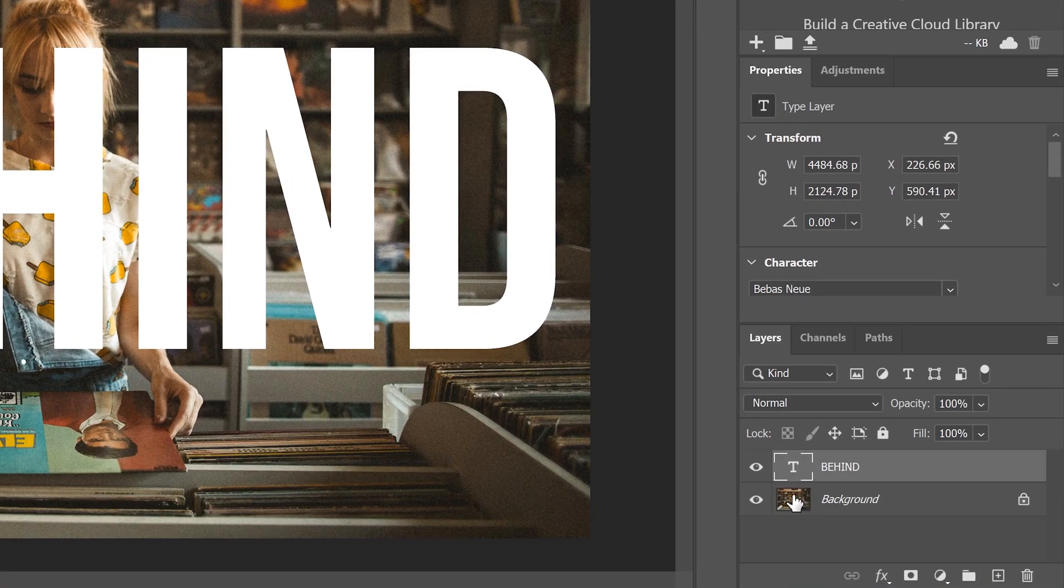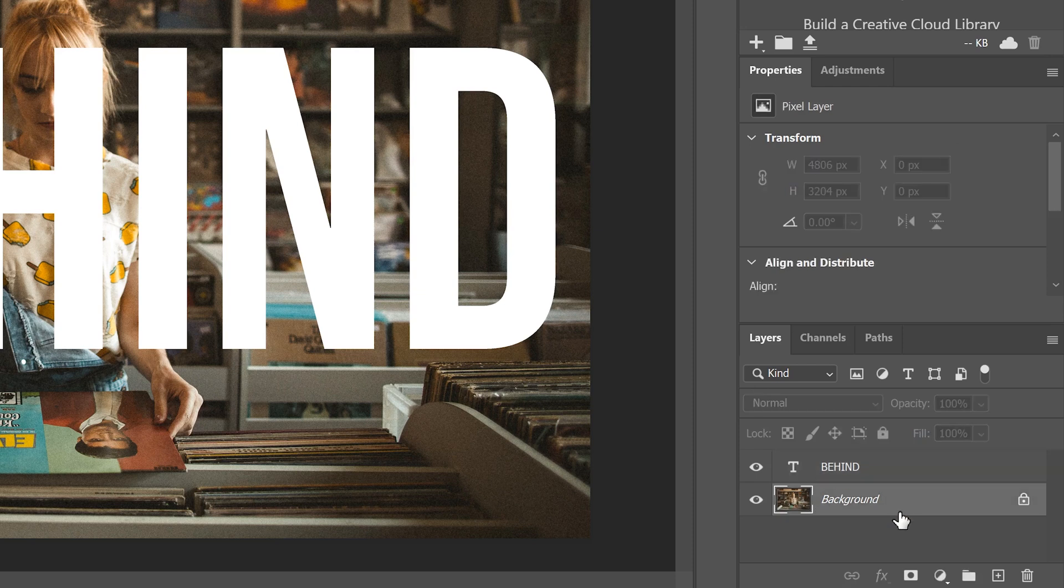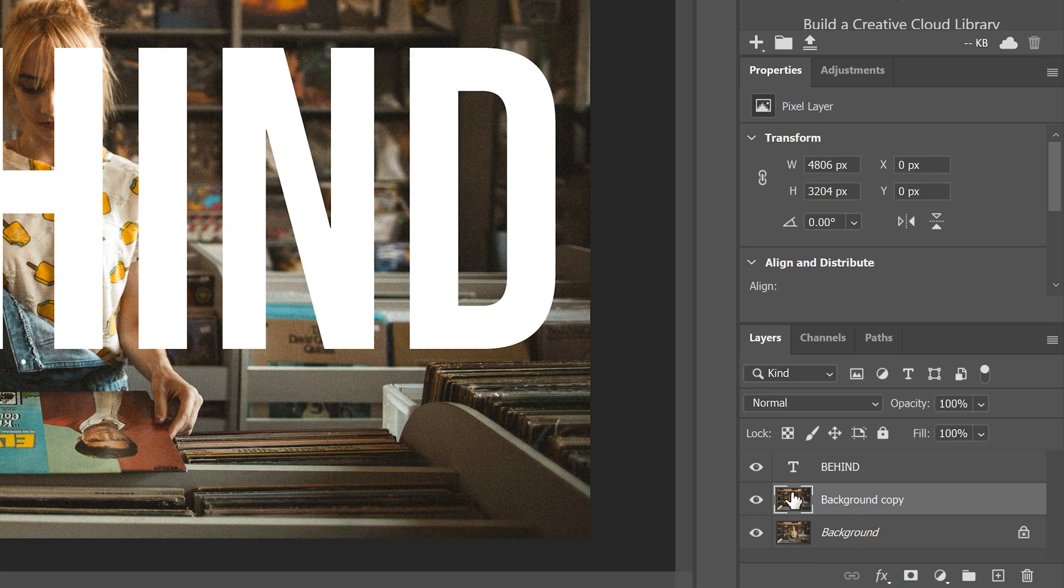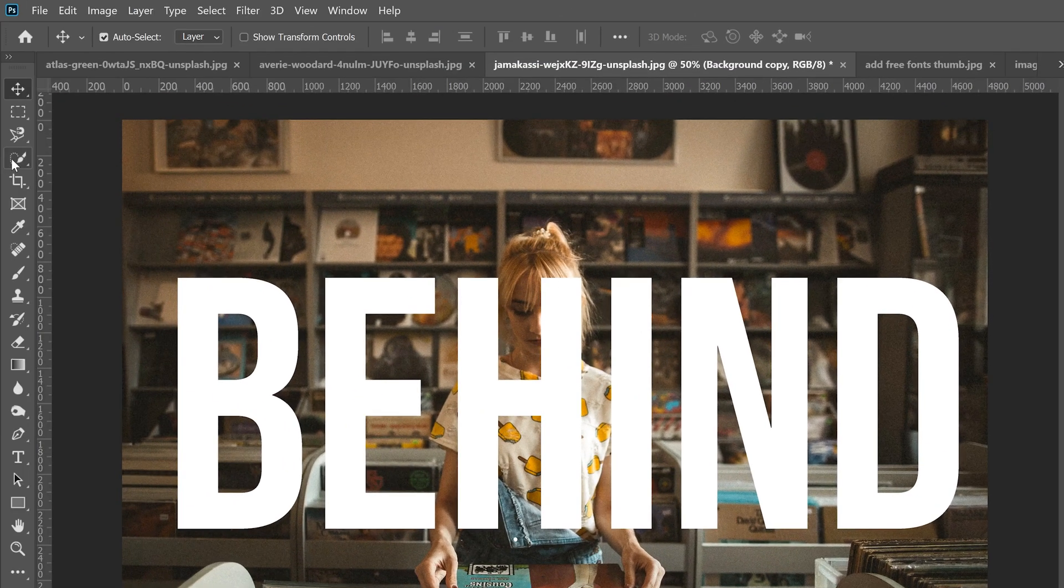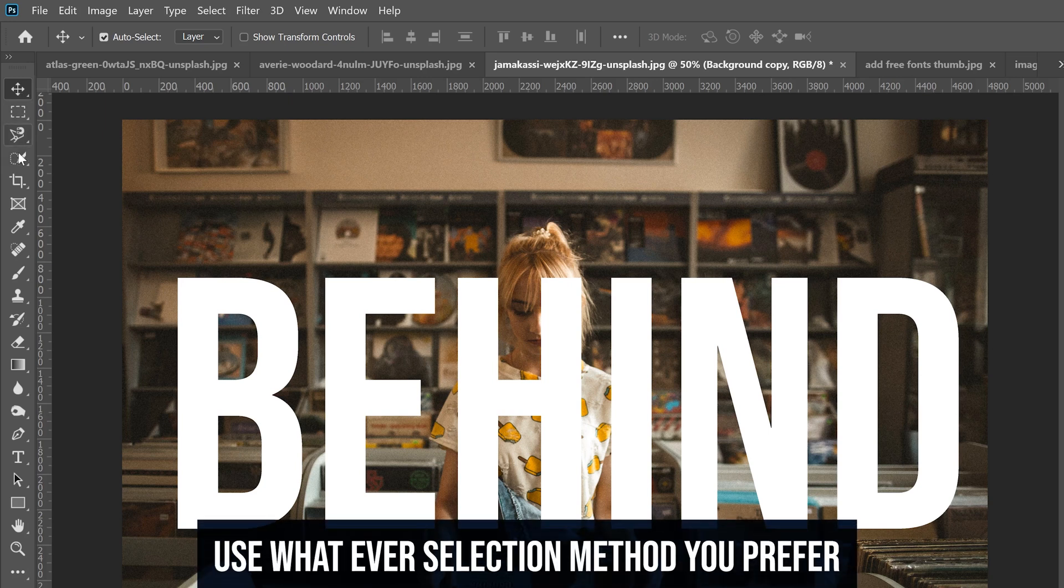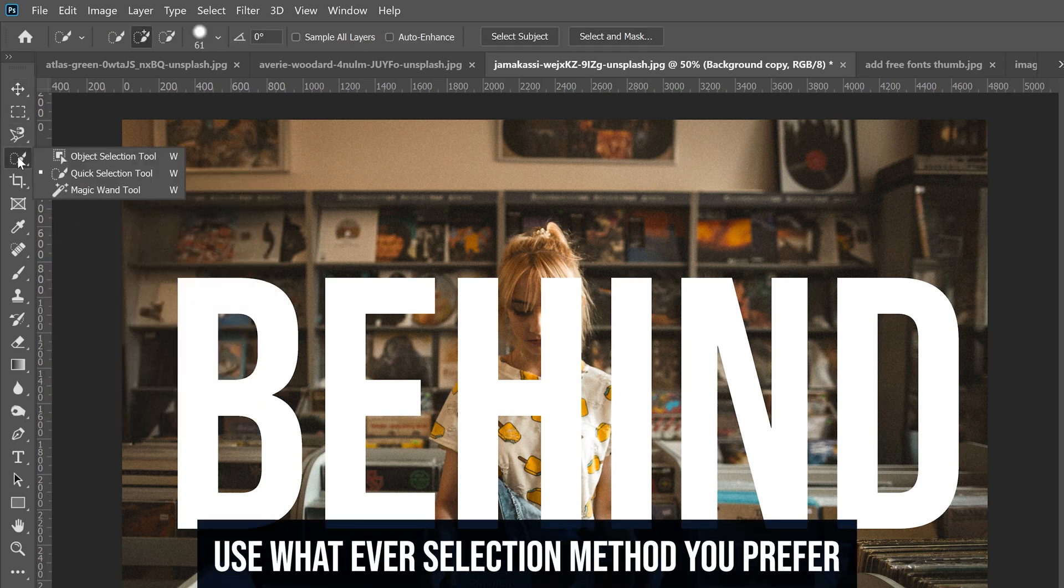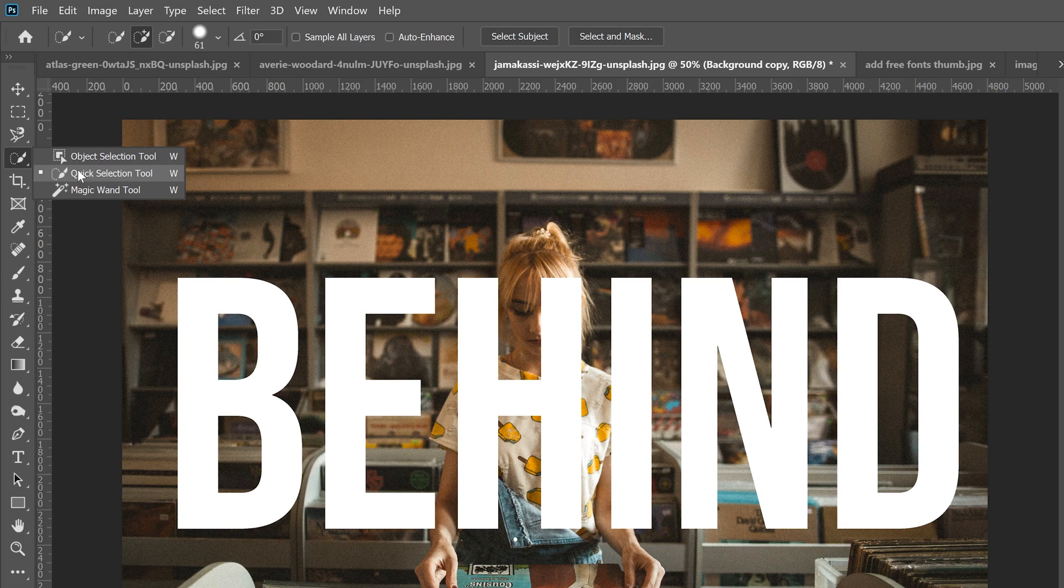Then we're going to go over to our background layer here and we are going to go Control J to make a copy of it, and on that duplicate layer that's where we're going to make our selection. So I'm going to go over to the quick selection tool, the fourth one down here. Right click if you don't see it, it's right there, quick selection tool.